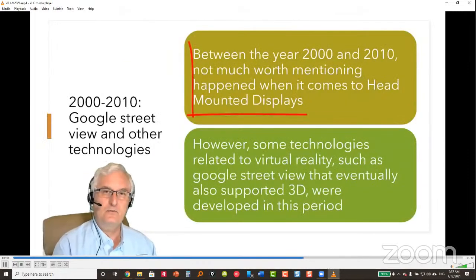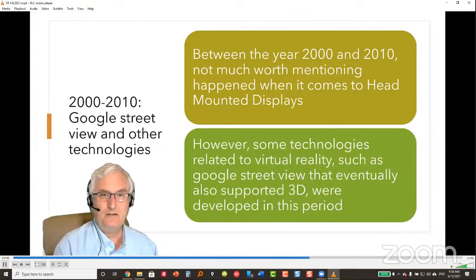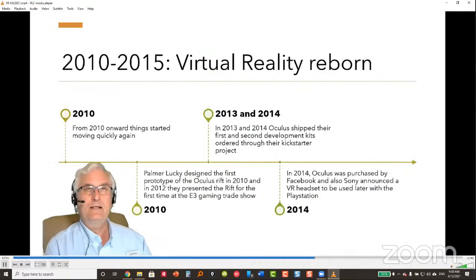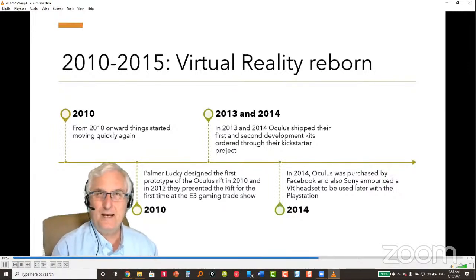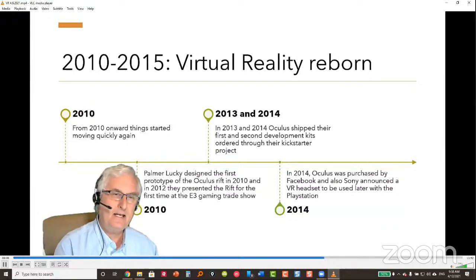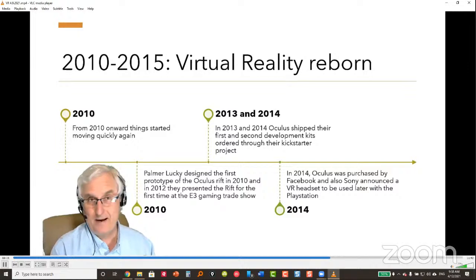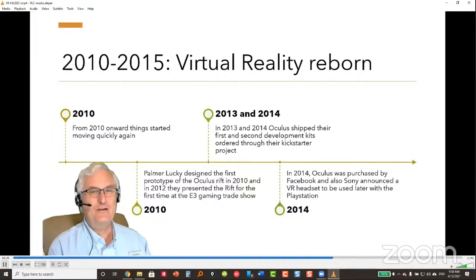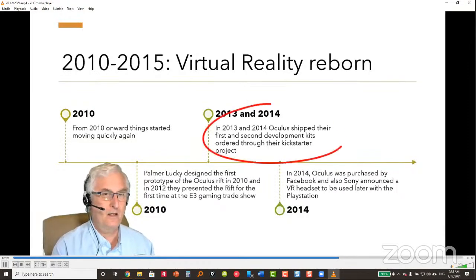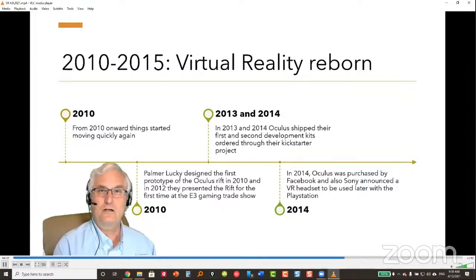Between 2000 and 2010, little notable progress was made in head-mounted displays, though related technologies like Google Street View with eventual 3D support were developed. VR was reborn between 2010 and 2015: in 2010, Palmer Luckey designed the first Oculus Rift prototype in his garage. By 2012, the Oculus Rift was shown at the E3 gaming trade show, and in 2013–2014, Oculus shipped their first and second development kits through a Kickstarter project.